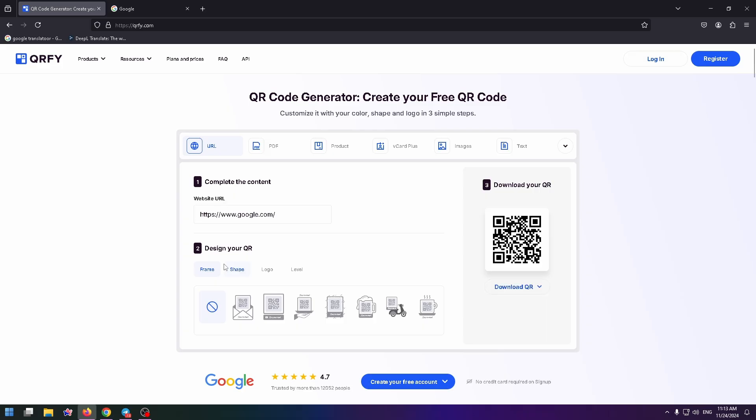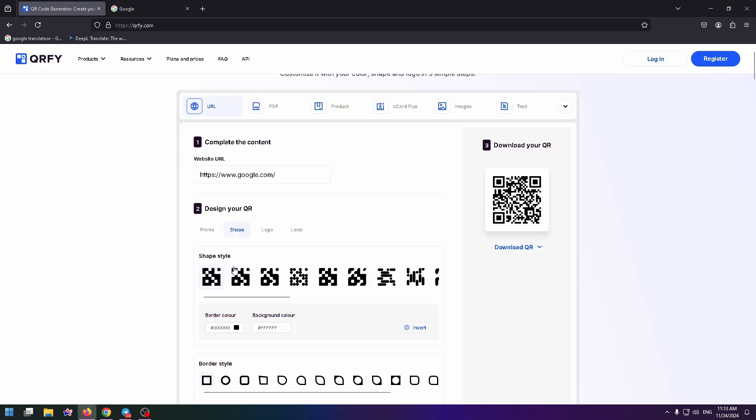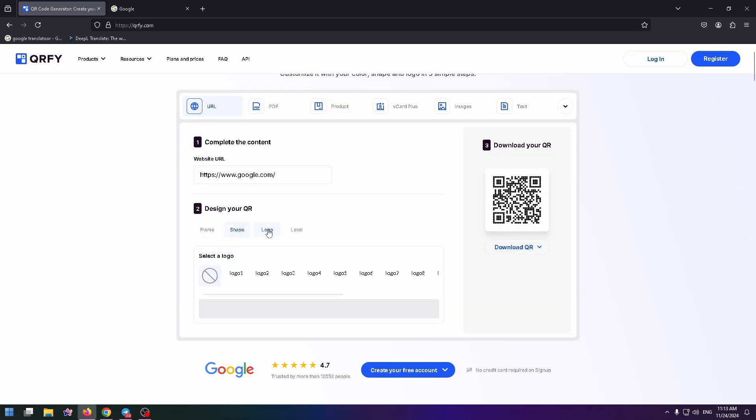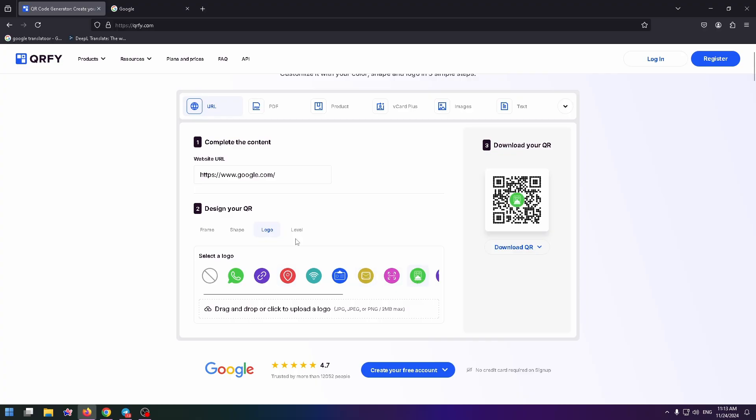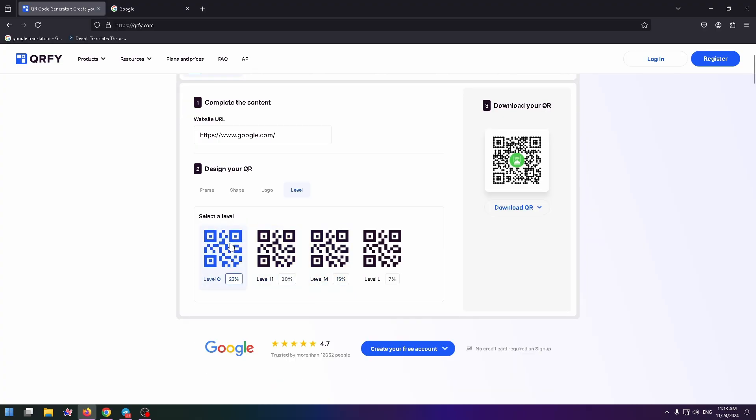On the second step, you can select the necessary design. For example, you can change shape or you can add a logo. Let's select this one. And you can also select a level if you want.